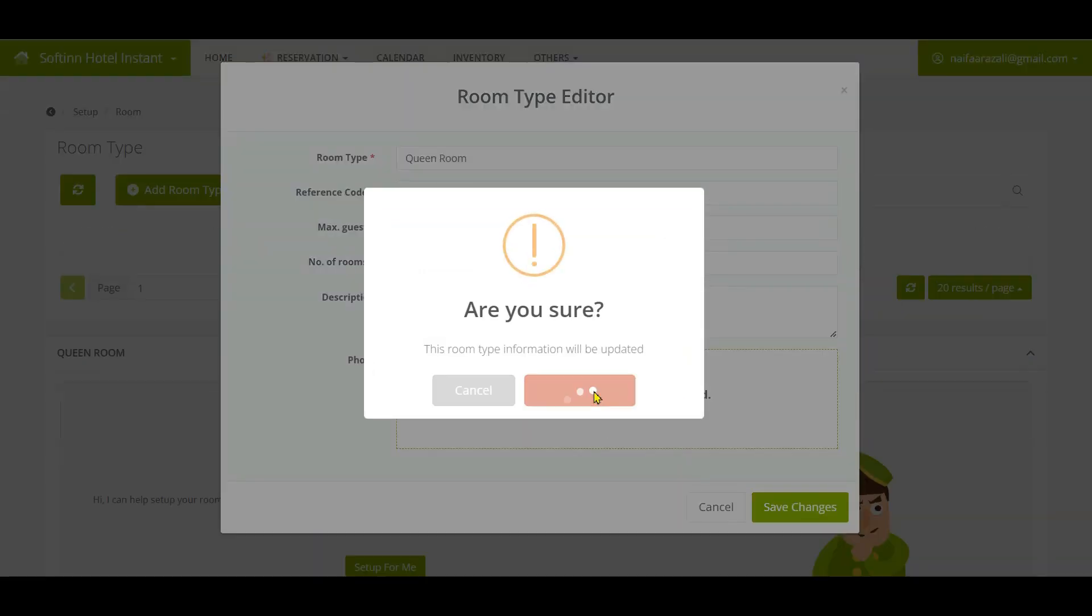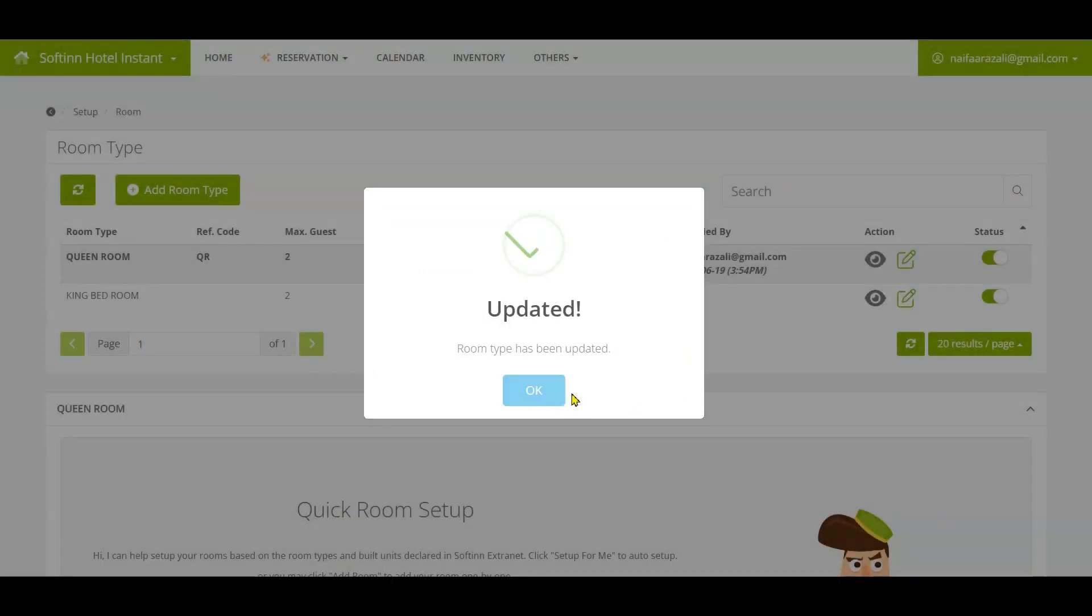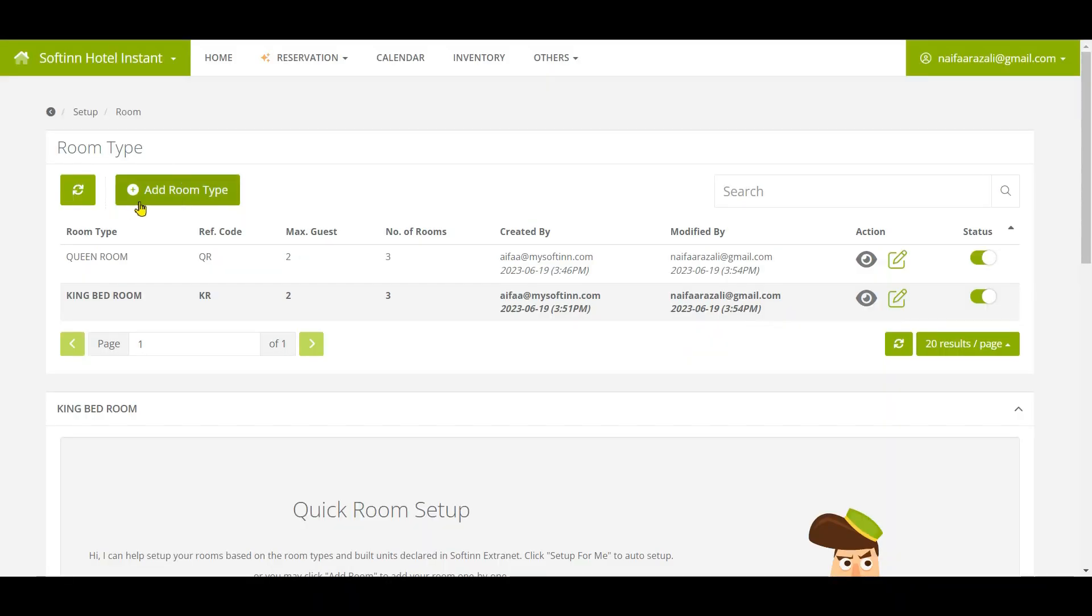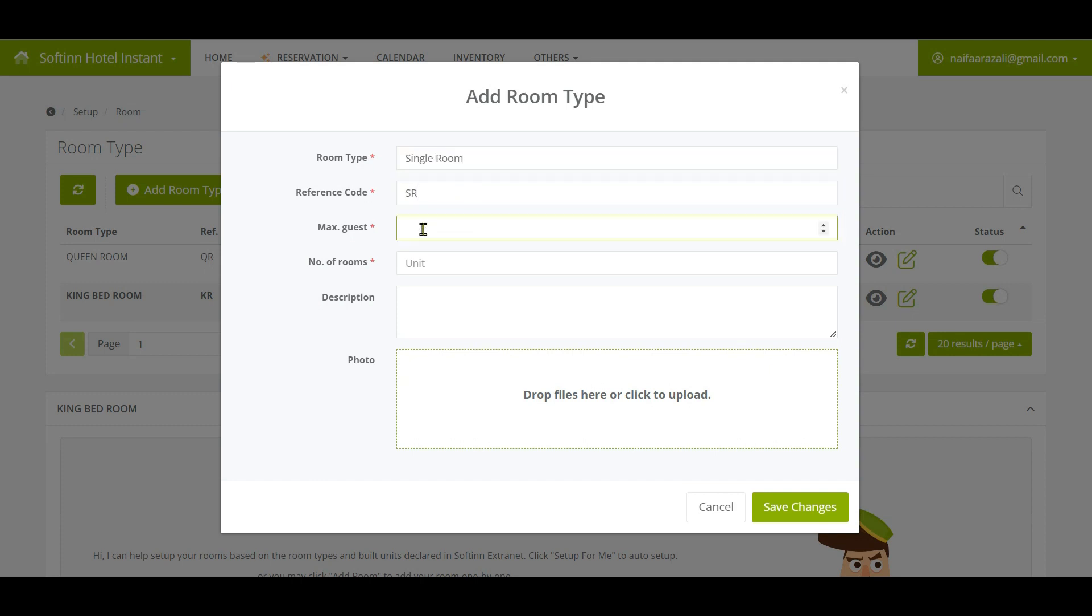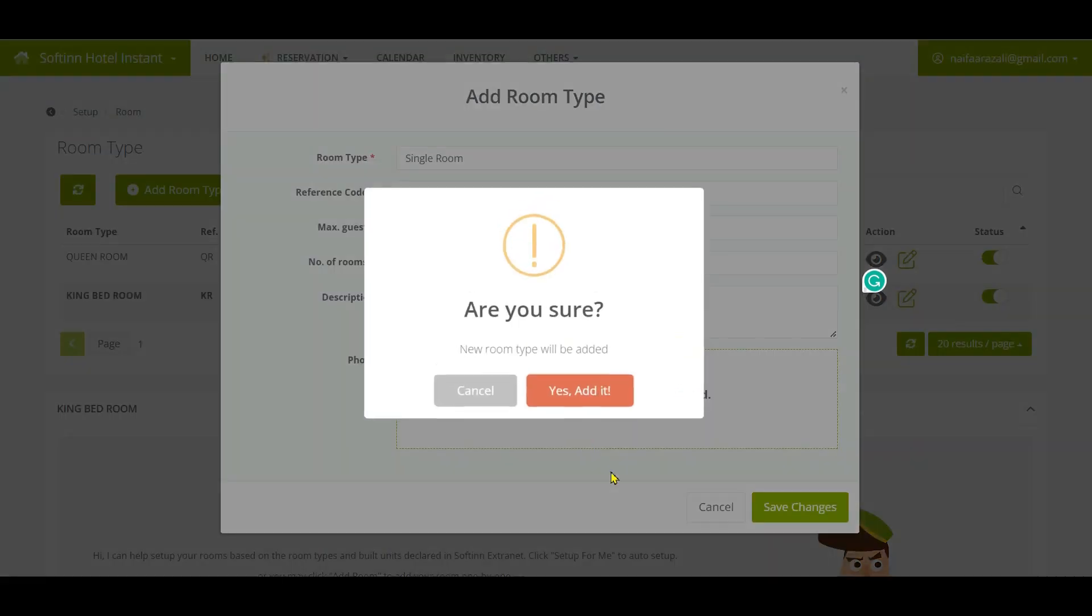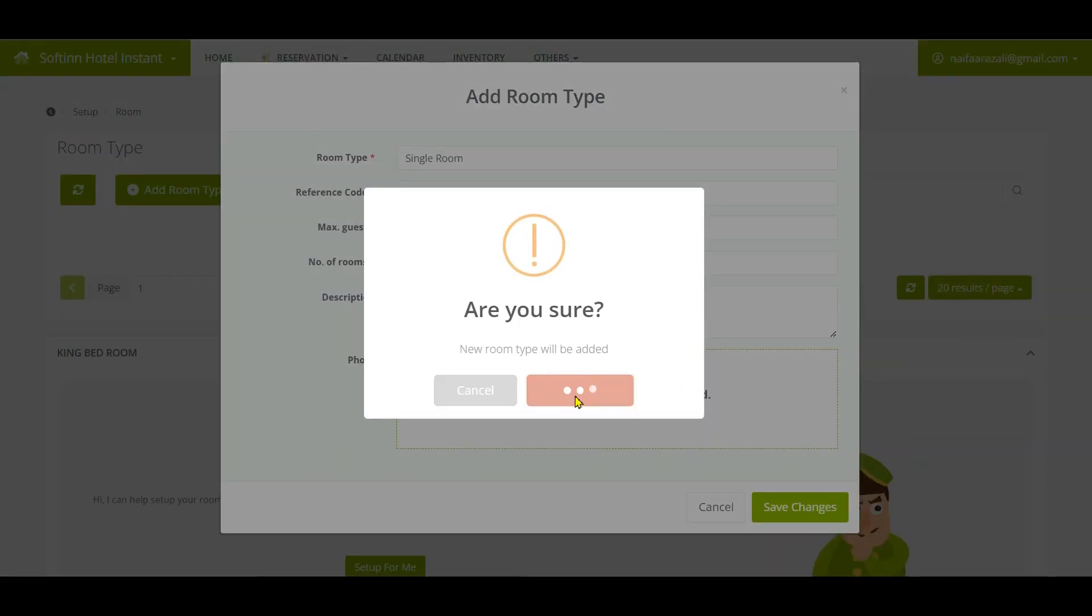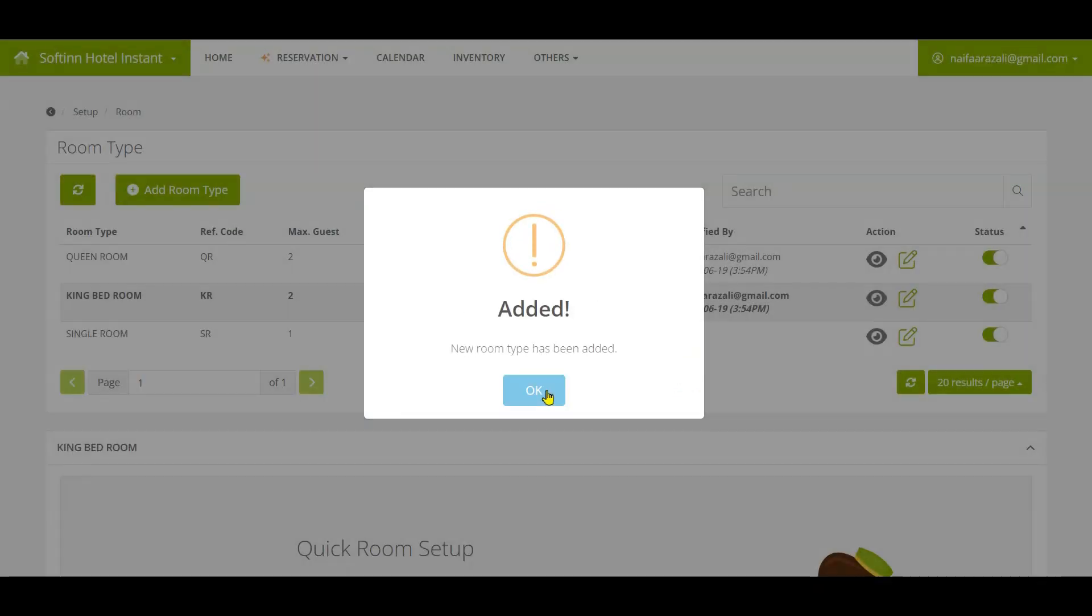You also can add a new room type by clicking the Add Room Type button. Fill in all the information for the room type, then click on the Save Changes button.